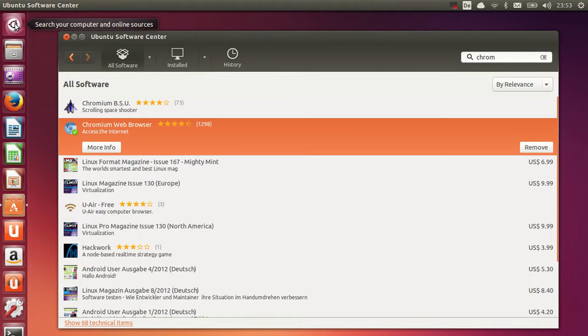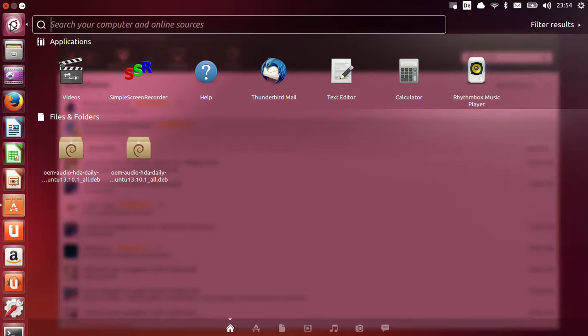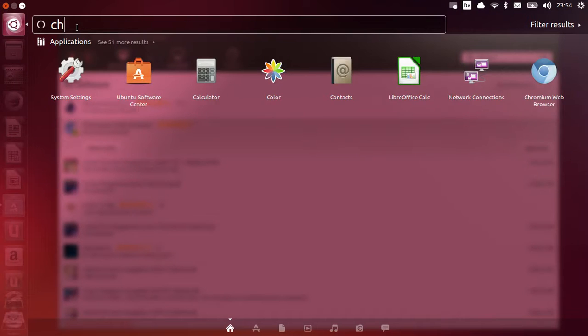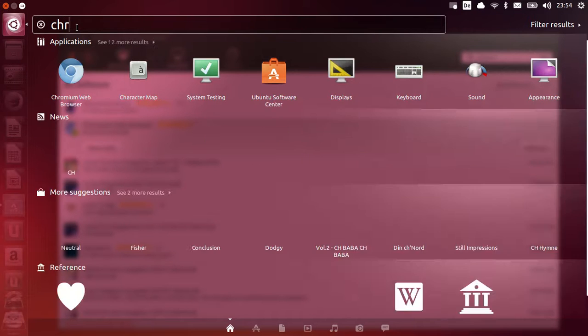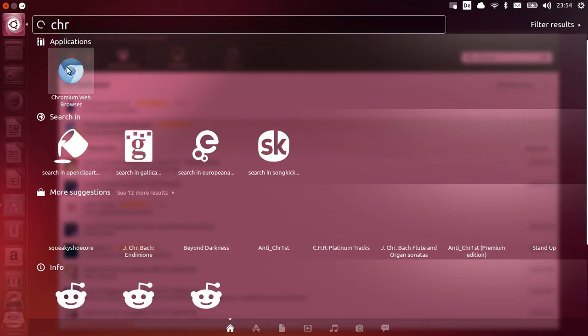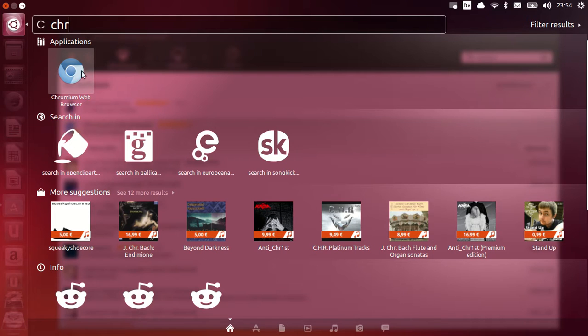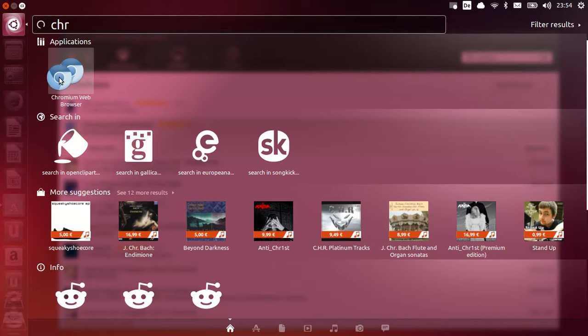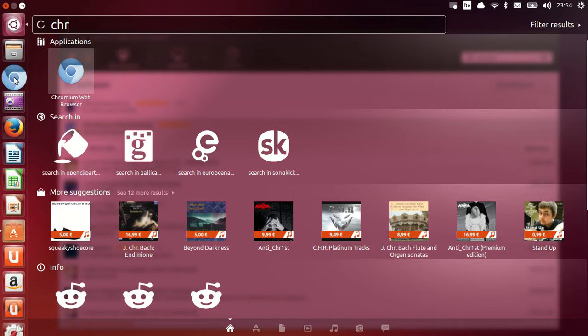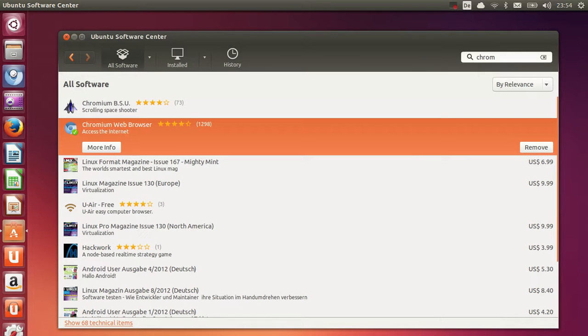Just go to this search your computer option here in your toolbar, and in here just write Chromium. And in here you will be able to see this Chromium Web Browser. What you can do is you can drag and drop this icon in your toolbar so it will be set in here, and just double click this web browser.